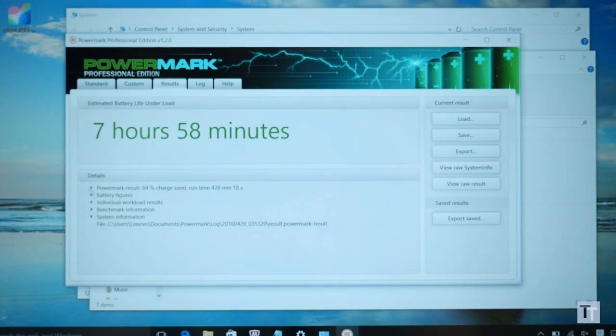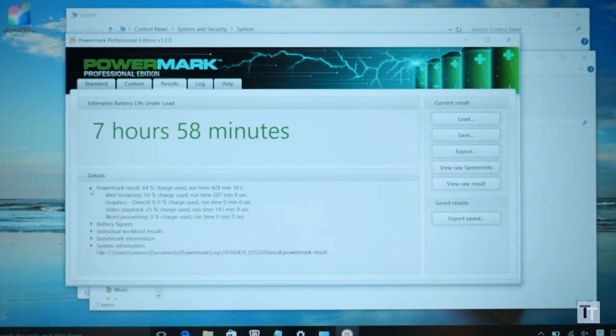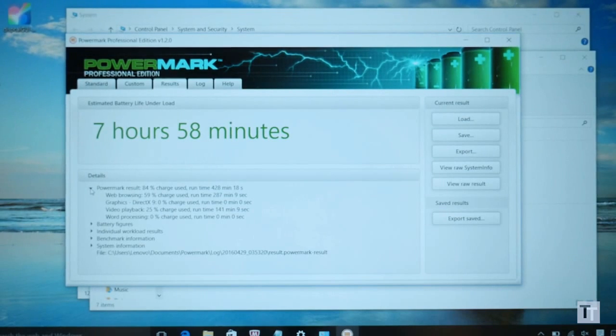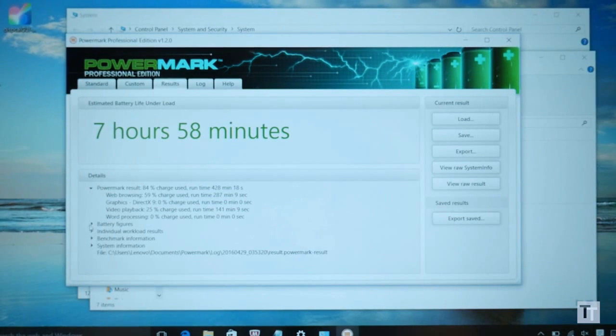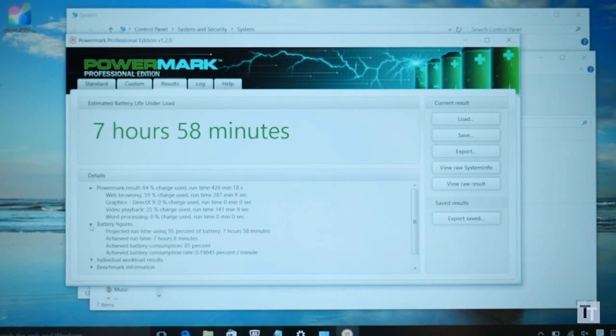Likewise battery life is a decent 8 hours or so. A few competitors can hit close to 10 hours, but 8 hours is still enough and should get you through most of a working day if needs be.